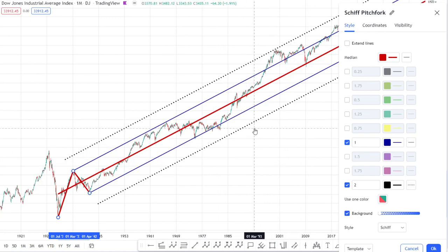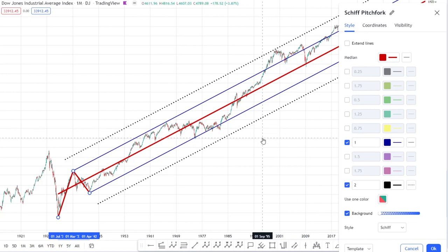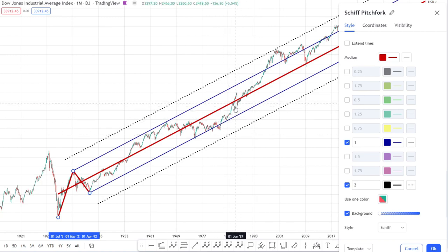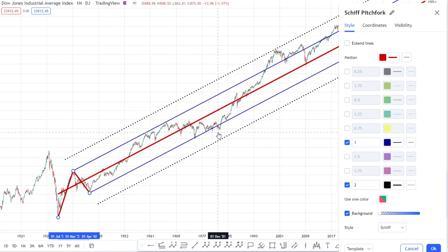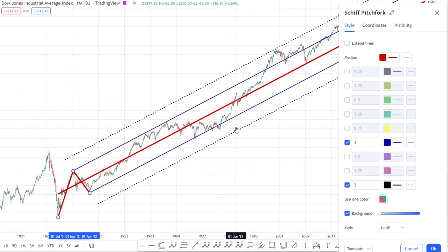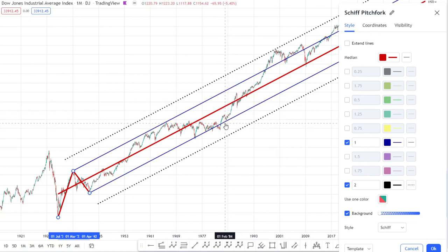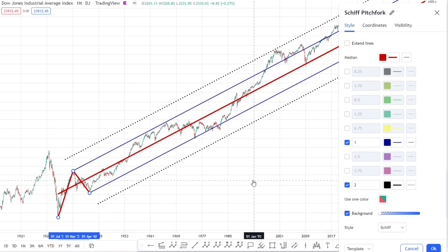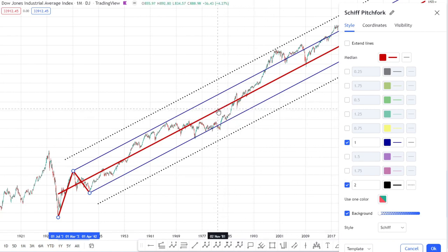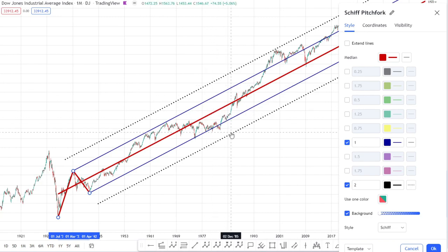The one and two standard deviations are the most important lines — they determine the trend. You can apply further standard deviations, which on higher time frames you may find yourself needing, because you can get a lot of space between these lines where you'd want to identify further support and resistance. So there is a role for those additional standard deviations on higher time frames.